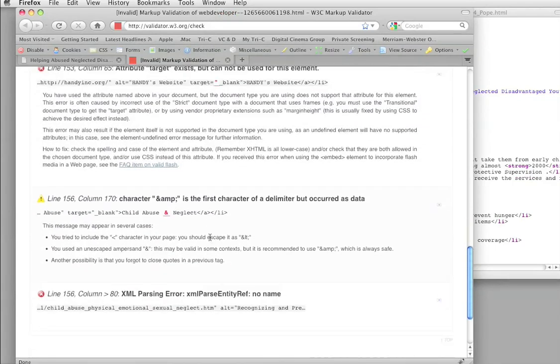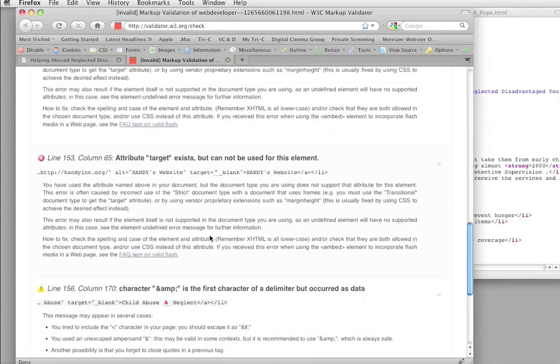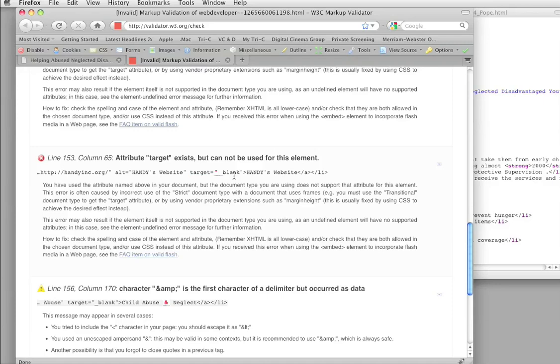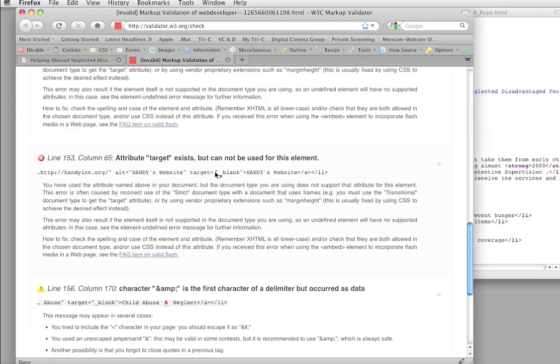Let's get back to the validator for a second. And here's another. Attribute target exists but cannot be used for this element. All right, if you haven't used this yet, there's this thing called target that you can put in with your link. And when you click on the link, it opens a new browser window. And you get that by saying target equals underscore blank. The problem is in XHTML strict, that's not a legal thing to do. If we use XHTML transitional, see, it says right here, you must use the transitional document type to use that.